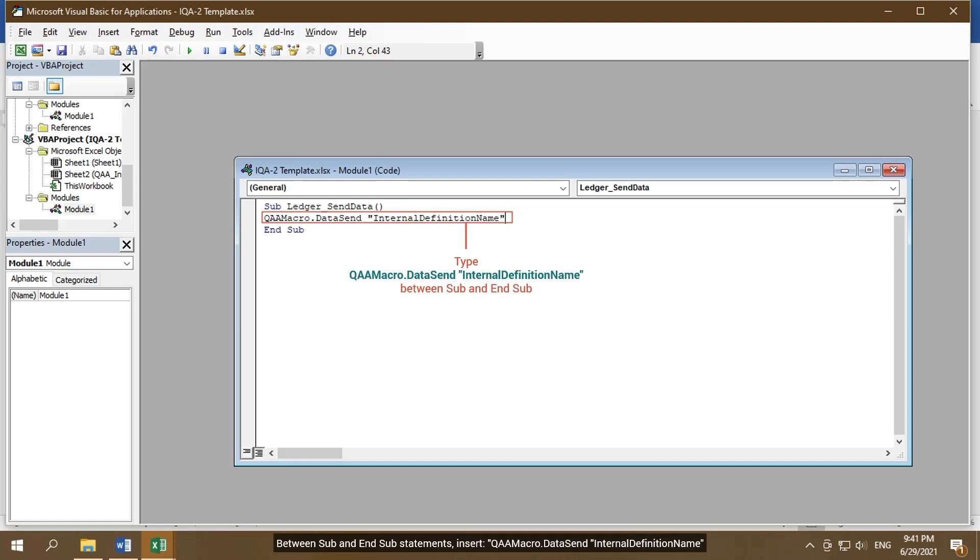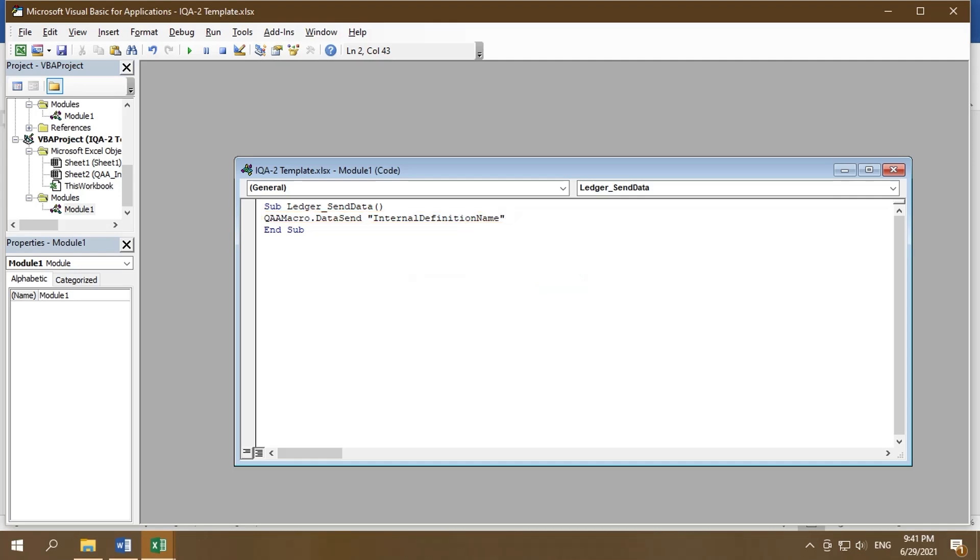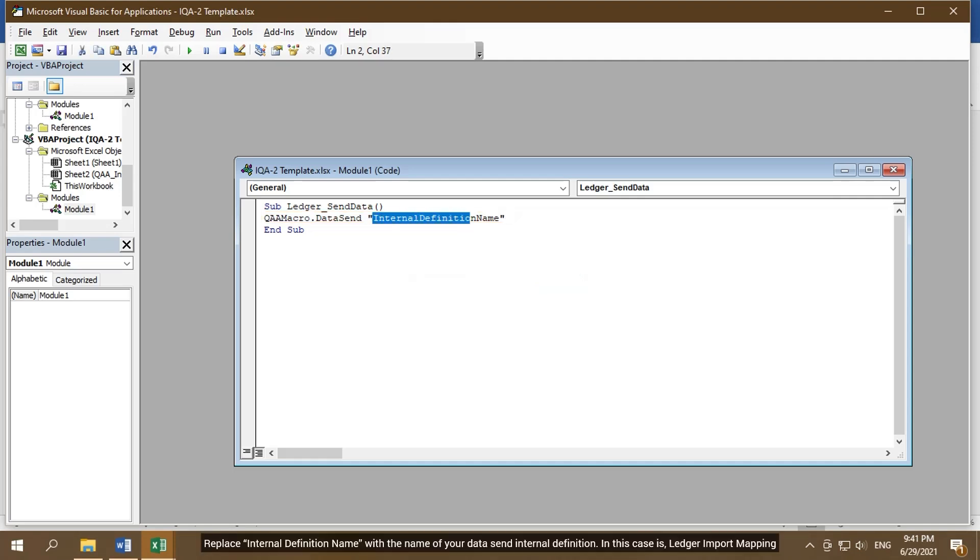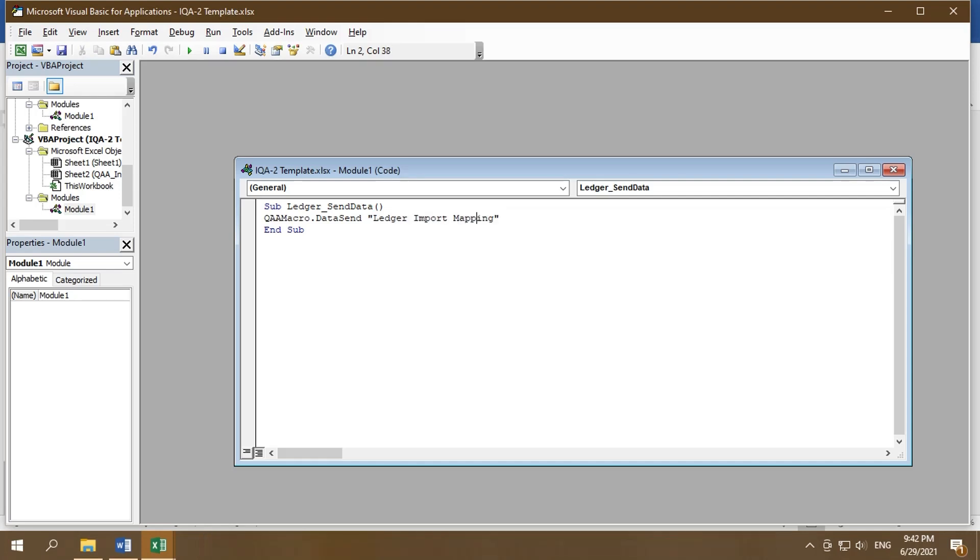qaa macro dot datasend, internal definition name. Replace internal definition name with the name of your data send internal definition. In this case is ledger import mapping.